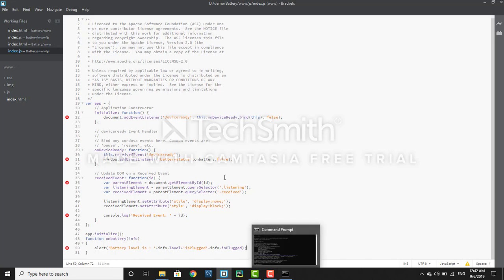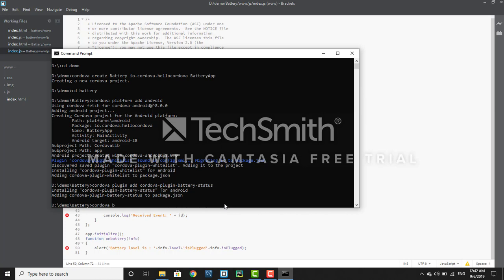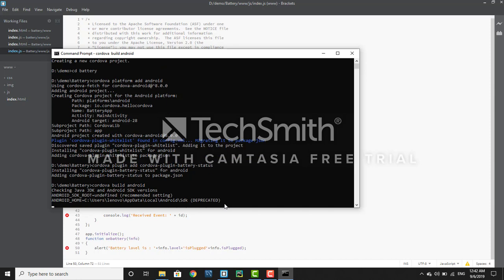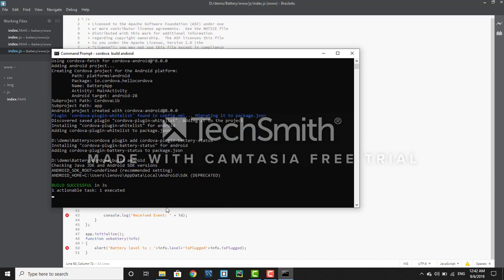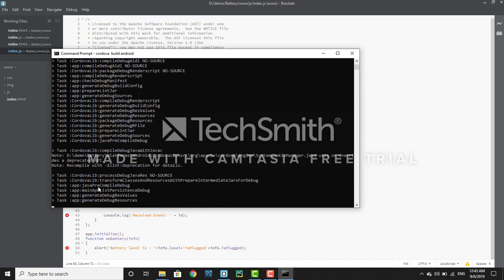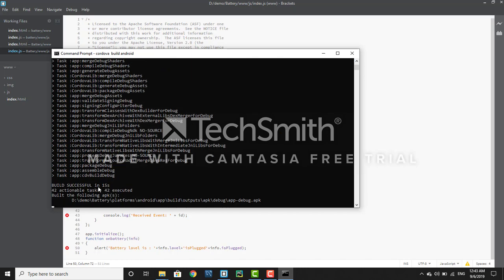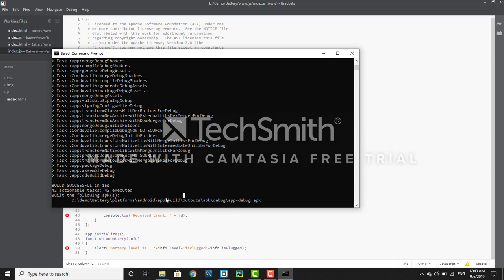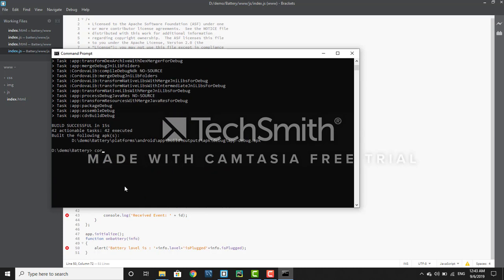Once you have done this, save the code. Now to build Android, just run 'cordova build android'. It will take some time to build. You will get a successful message — the build is successful and it will add more details about the Cordova project. You can now see the APK has been created in your platform folder at: platform/android.